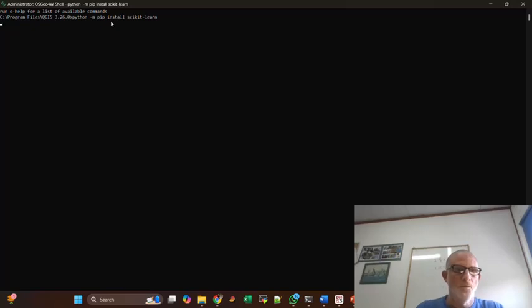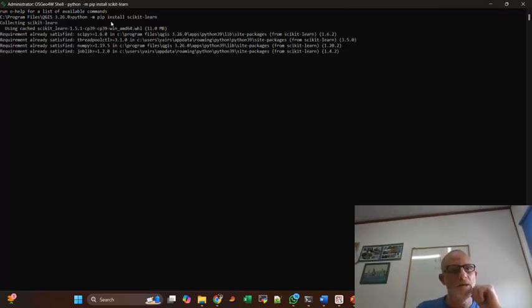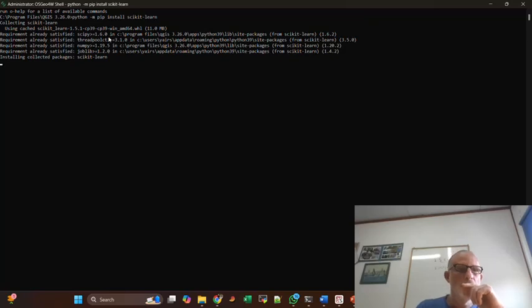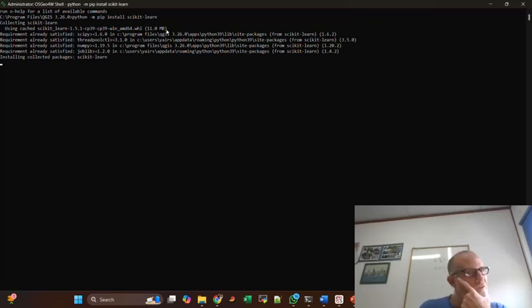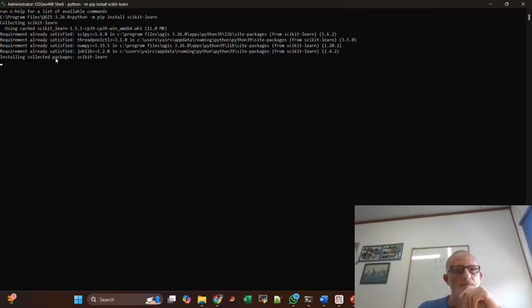And what happens now is that Python goes to pip, looks for the package, downloads the installation file, and installs. It might take some time, but it will be installed.